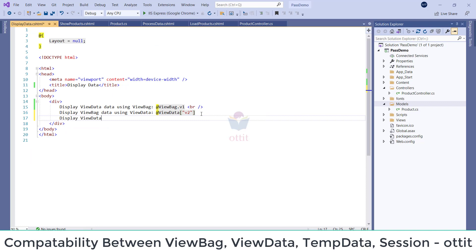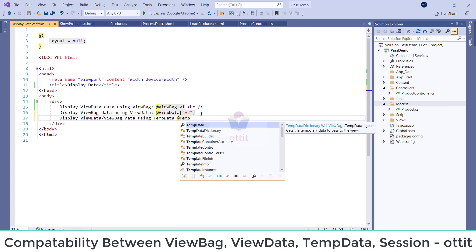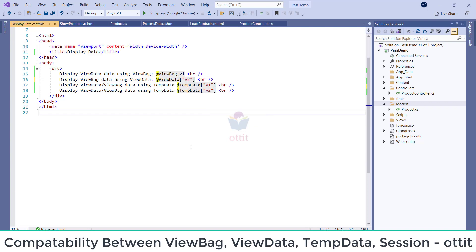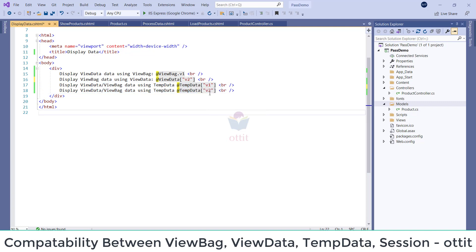View back data, using TempData. ViewBag. Template — now at the rate, template V1. Same statement, only we can change here. The difference is V1, V2 — same as this. So ViewData, ViewData, ViewData.